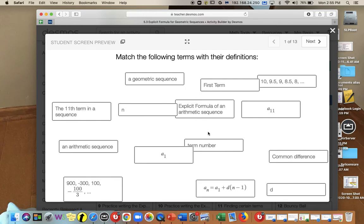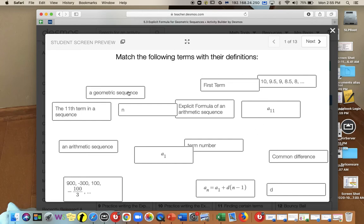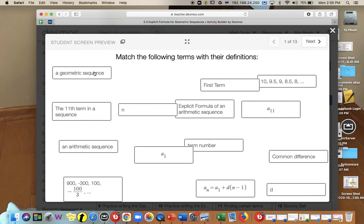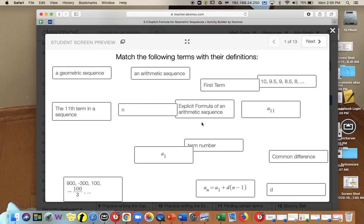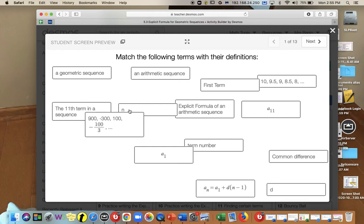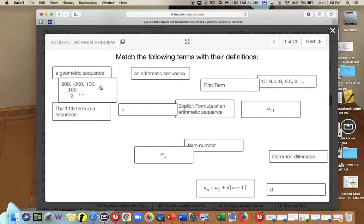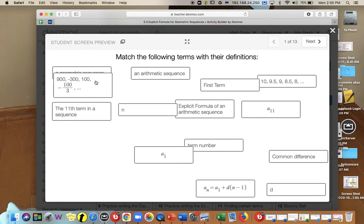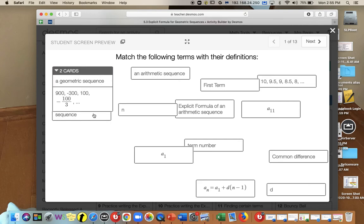The first activity is to match the following terms to their definitions. For example, you might see a geometric sequence versus an arithmetic sequence, so those would not be together. This list of numbers is being multiplied by negative one third every time, so this would be a geometric sequence.